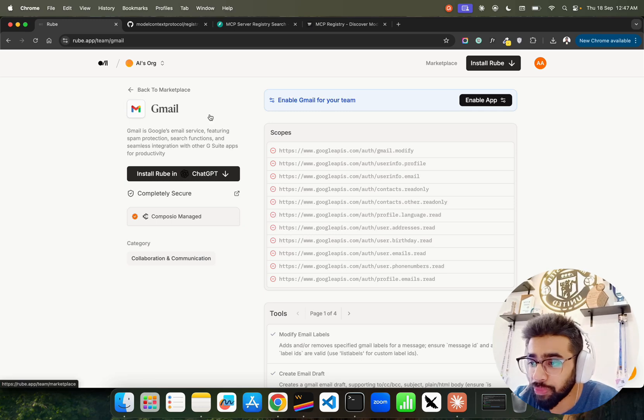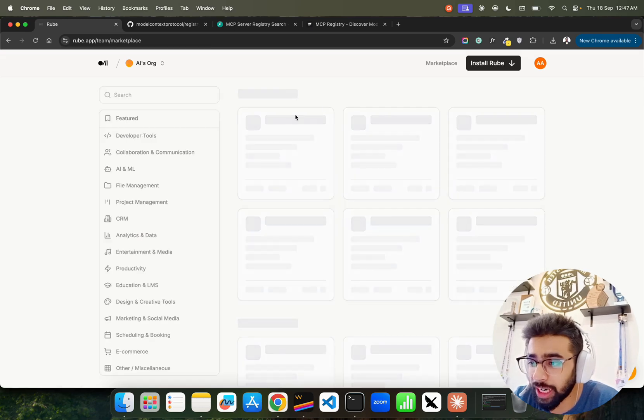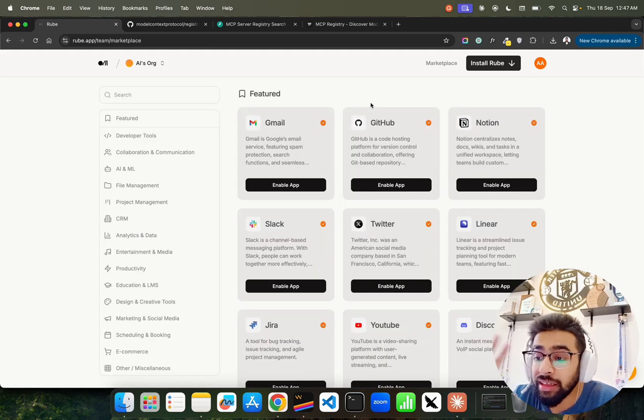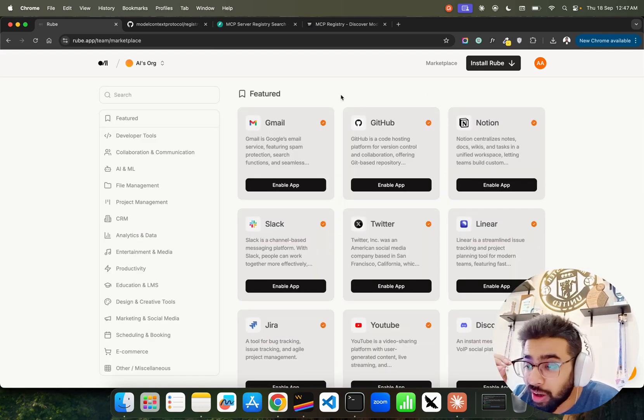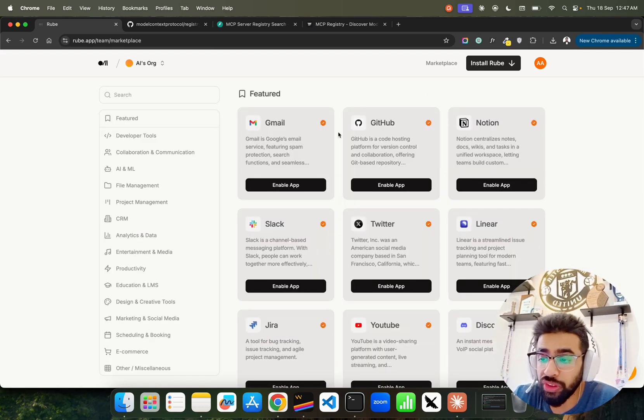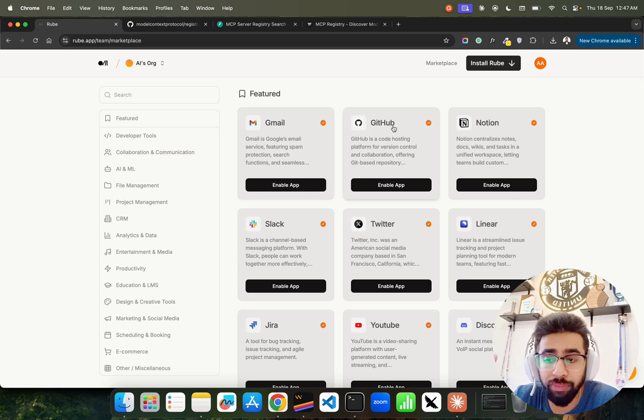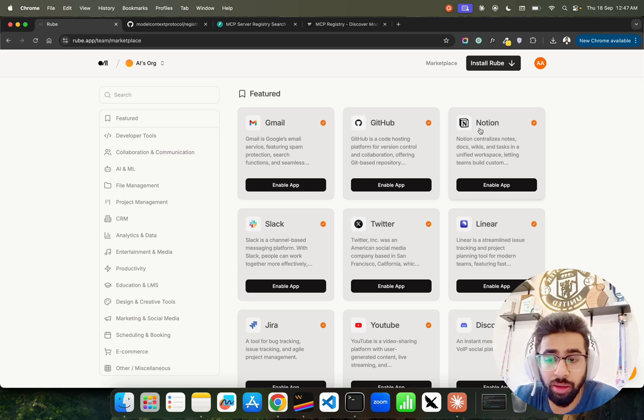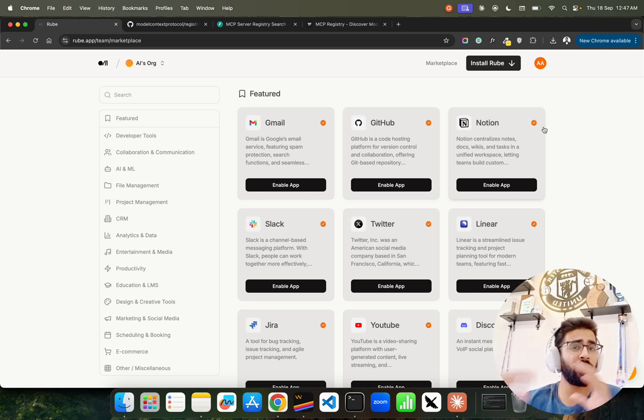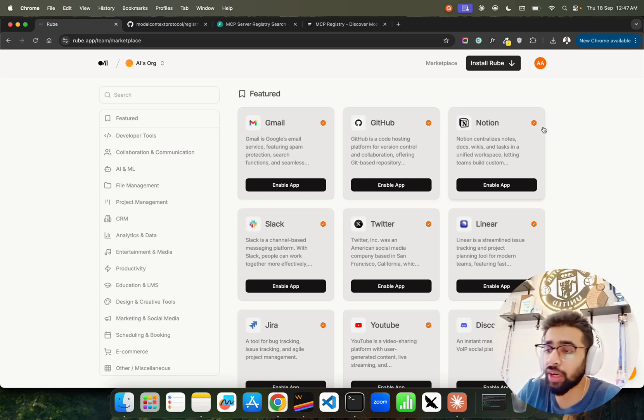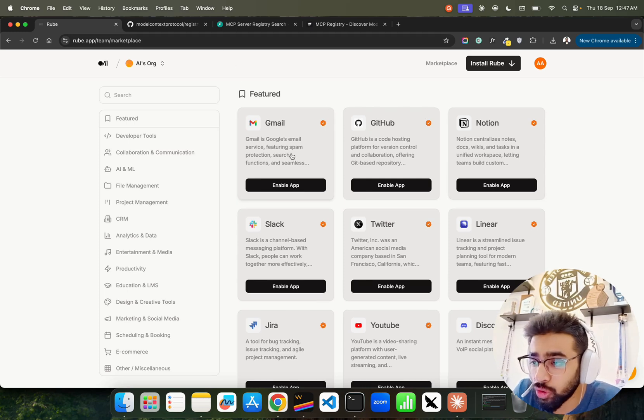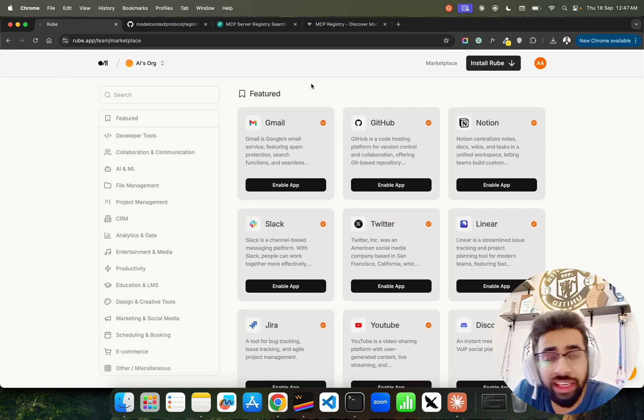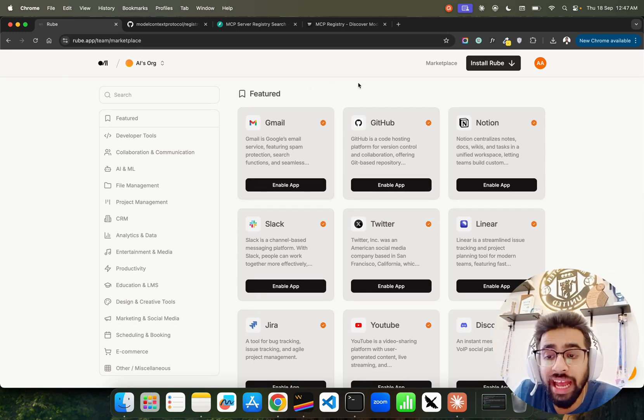So you can do a lot of things with that. So Roob is fantastic guys, check it out. You can see if you look at their marketplace, you will find hundreds of tools here like Gmail, GitHub. I already have integrated with GitHub. You can do Slack, you can do Notion and whatnot, which is fantastic.